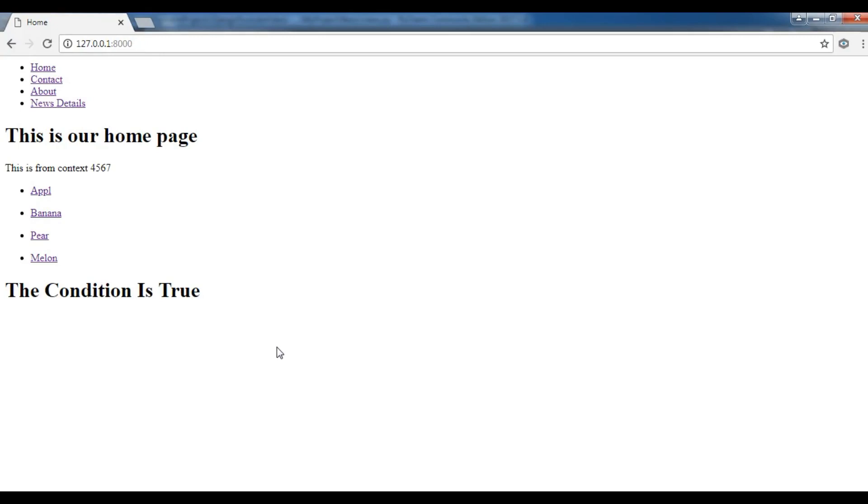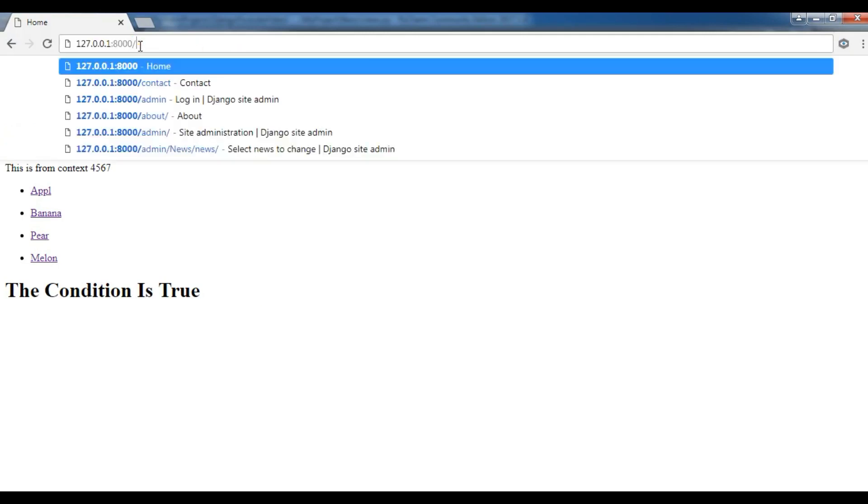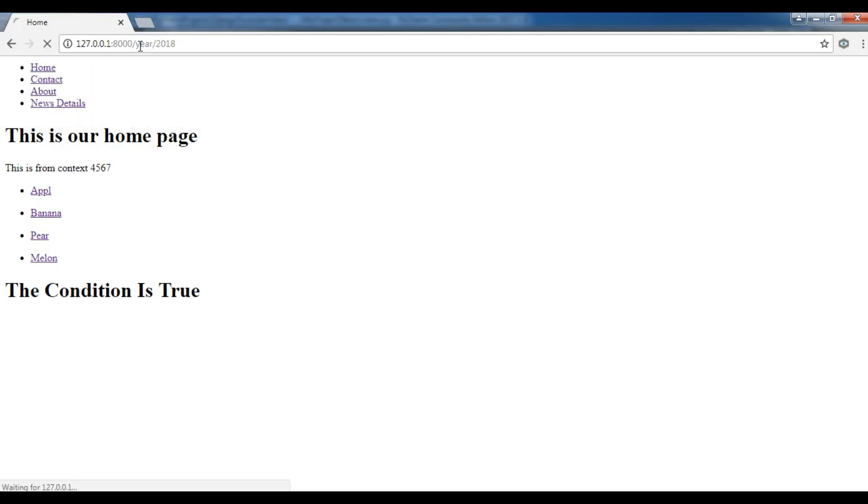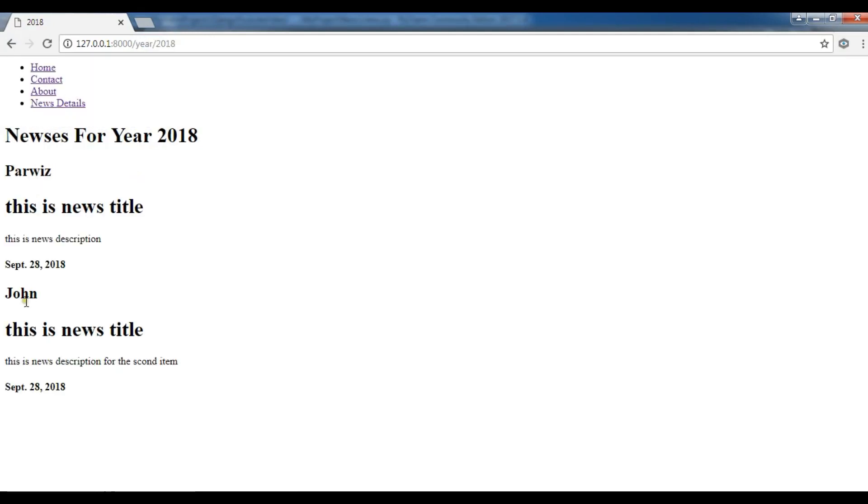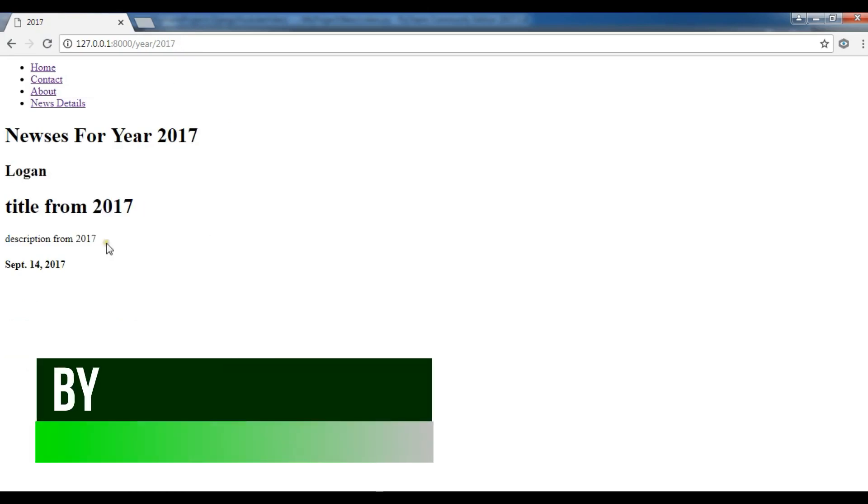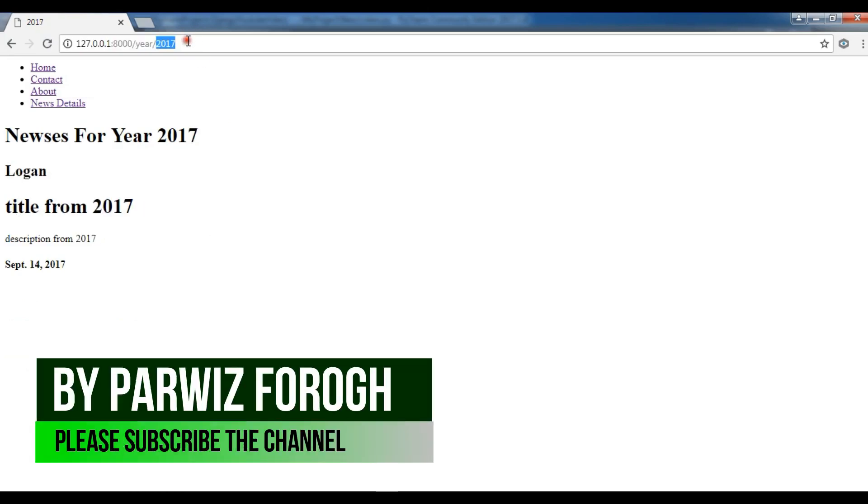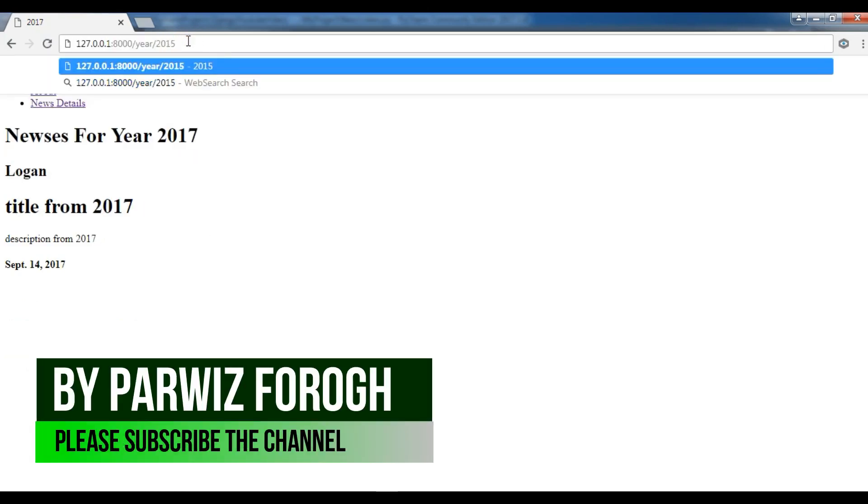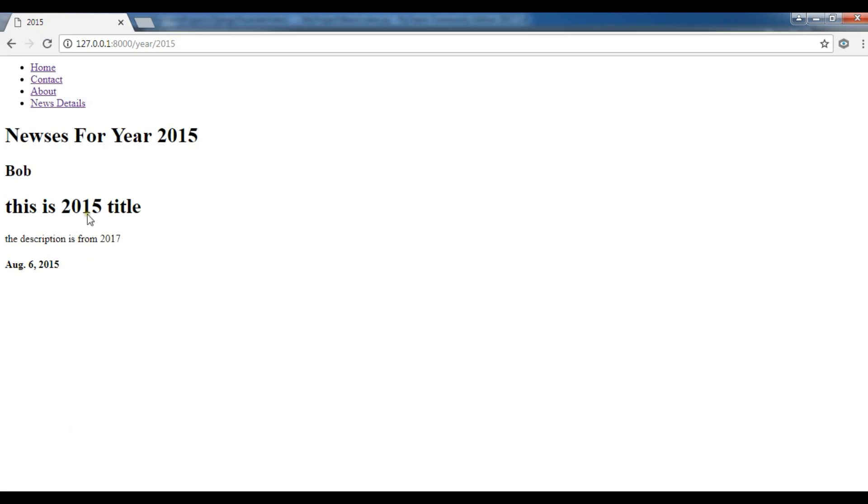In the previous video, we learned how you can retrieve filtered data from your MySQL database. If I go to the year 2018, I have this data, and if I go to 2017, I have this data, and if I go to 2015, I have this data.